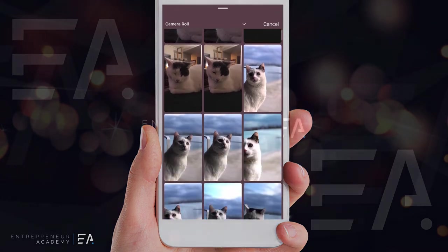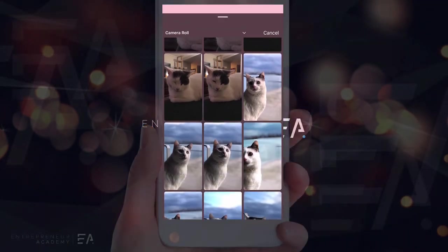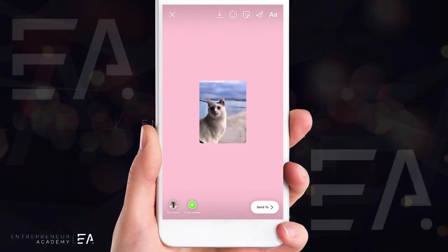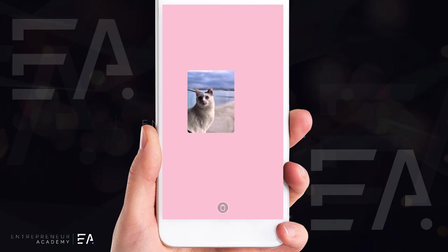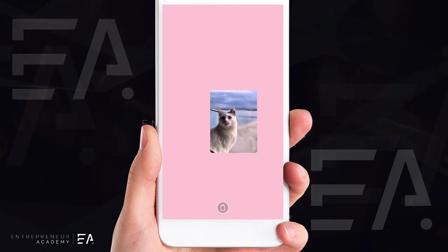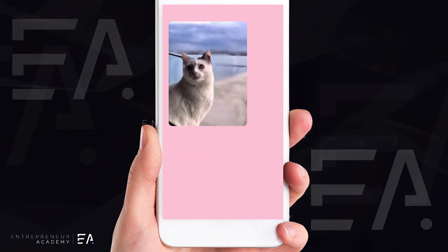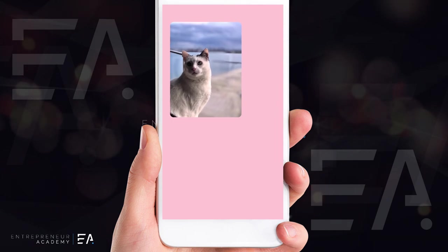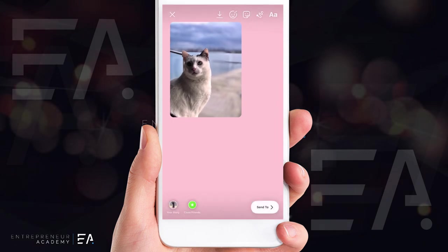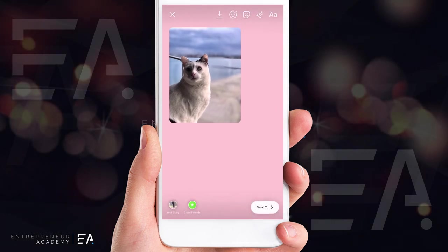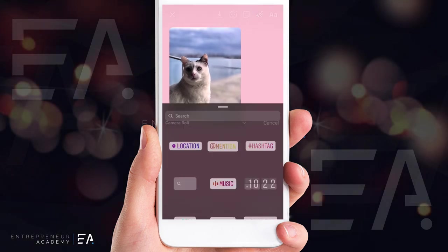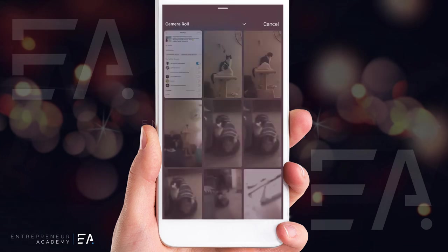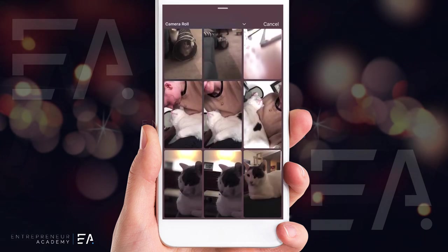As soon as you press that, it's going to take you to your camera roll where you can scroll through and choose a photo that you would like to use as a sticker. Bring it in and you can move it around like any sticker on your Instagram story. You can make it larger by pinching with two fingers, and when it's in the right spot simply release.